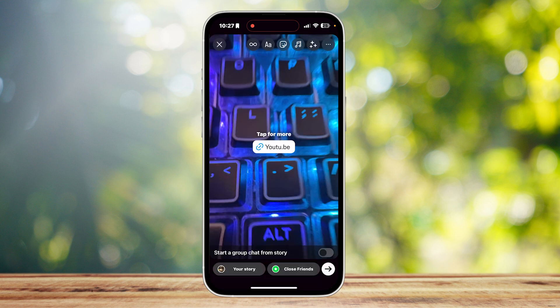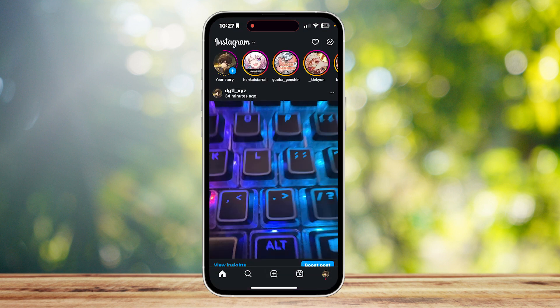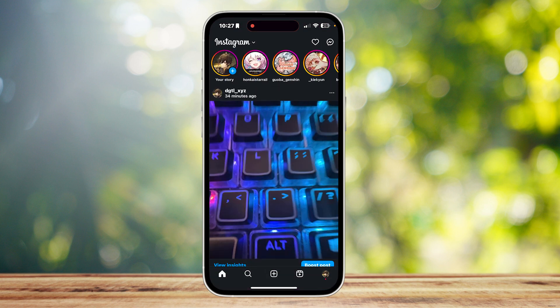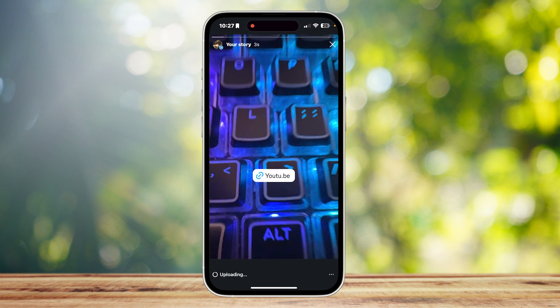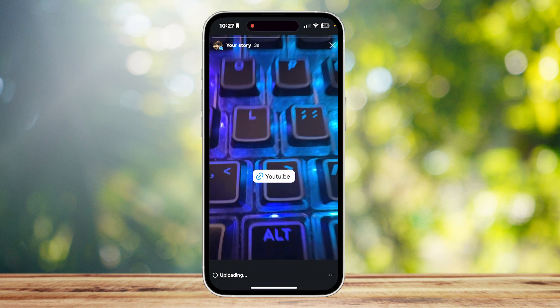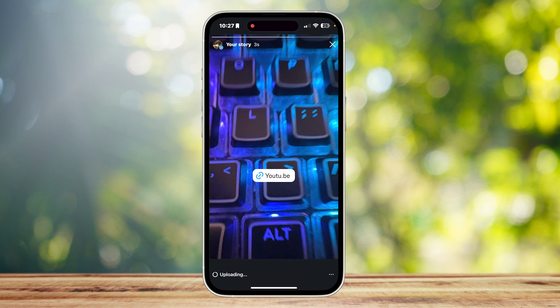This should create a link sticker on your story that your viewers can tap to watch. Simply tap on your story to upload it, wait for it to finish, and your viewers can click on the link and watch the YouTube Short you sent them.